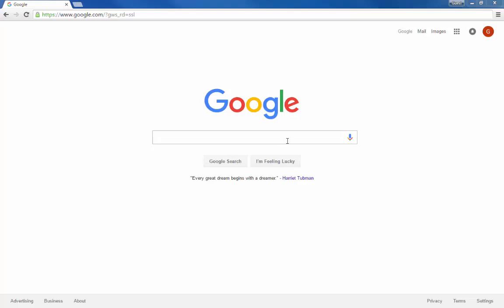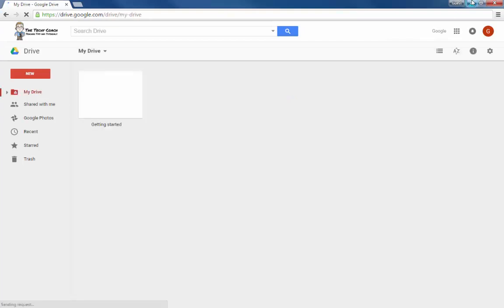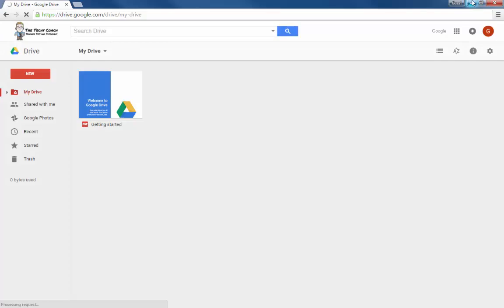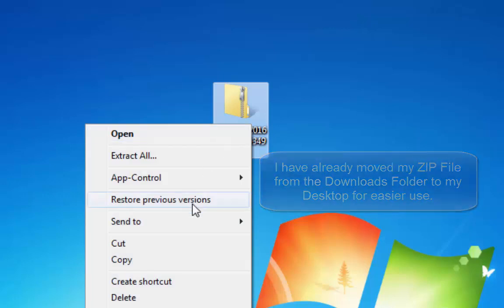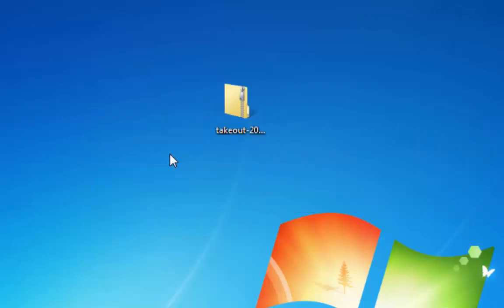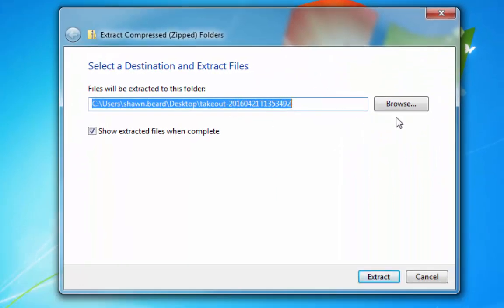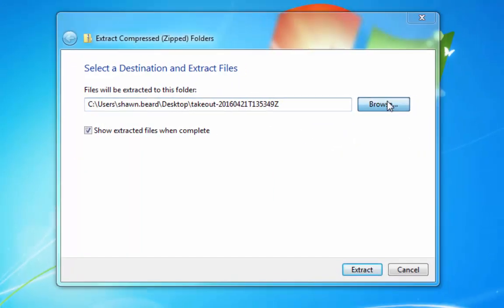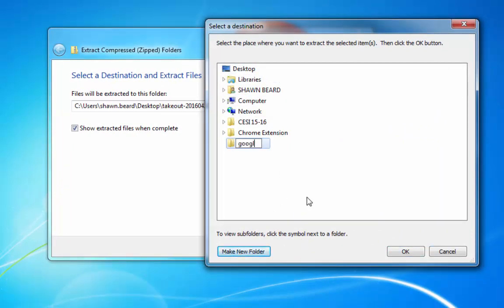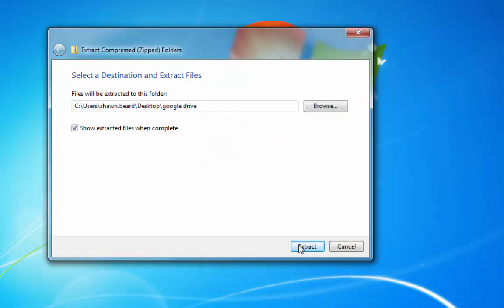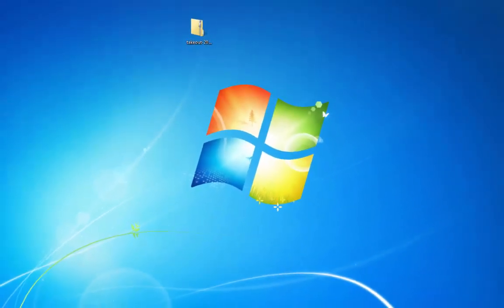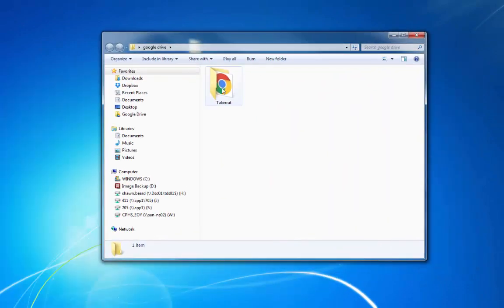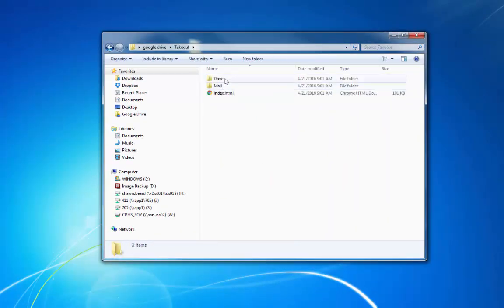And before I can actually put these files into my drive account, what I need to do is decompress that zip file. So I'm going to go to my desktop. Here's my zip file. I'm going to right click and I'm going to click extract all. And I'm going to tell it where I want to put this. So I'm going to browse for a location and I'm going to put a new folder on my desktop and call it Google Drive and hit OK. And then I'm going to tell it to extract these files. And so it has done it. It's already finished. Here's my takeout folder. And then here are my drive files.